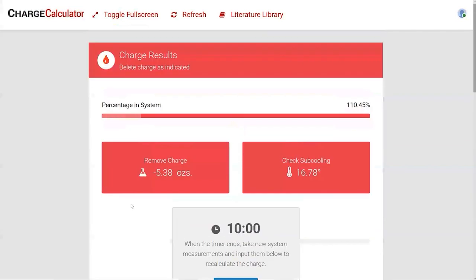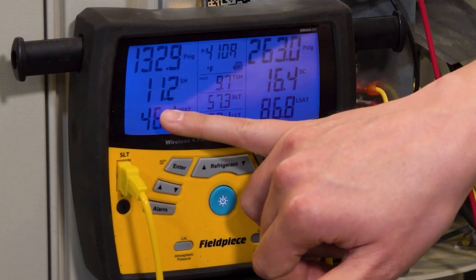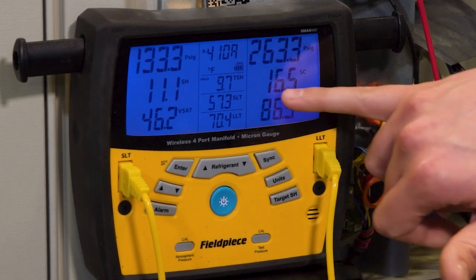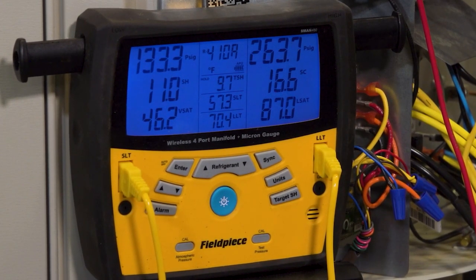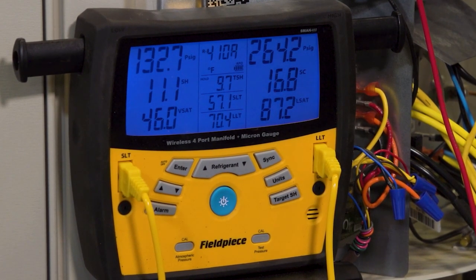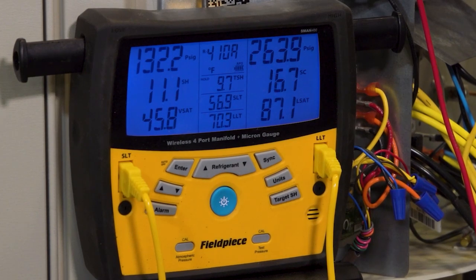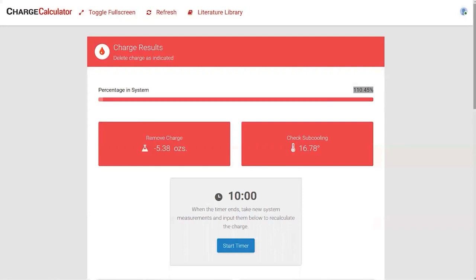Hit 'calculate charge.' Based on what we input — tonnage, coil types, suction line size — the calculator tells us we're at 110 percent of refrigerant charge, meaning we're overcharged. We already suspected this because with 11 degrees of superheat the TXV is working properly, but our subcooling is 16 degrees — above the normal 10 to 12 degrees target. Both the subcooling reading and the charge calculator confirm we're overcharged.